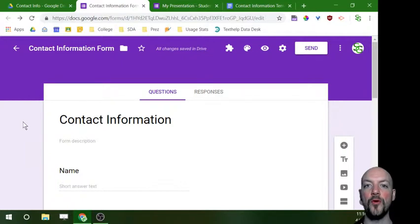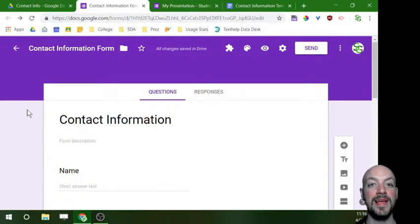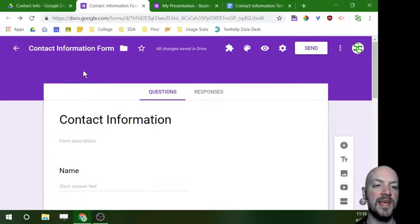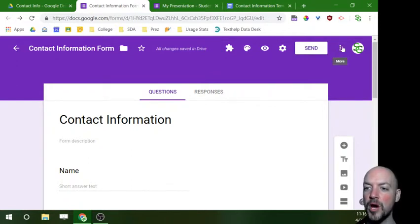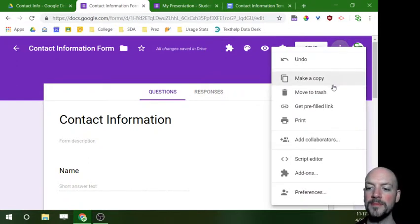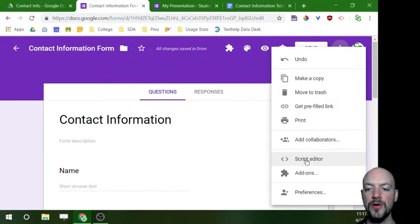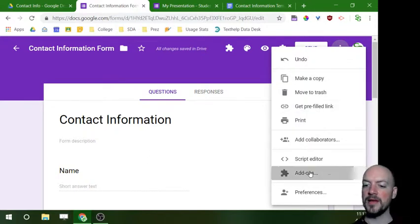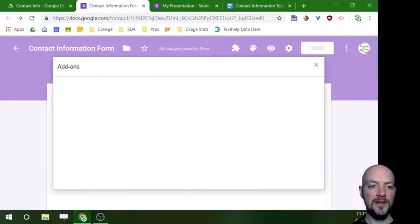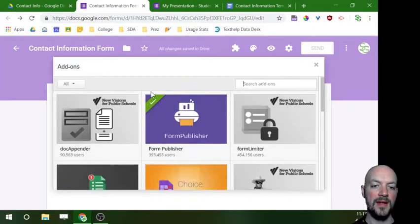So I have this form and now I want to use Form Publisher. I want to show you first how to get it. In Google Forms to get add-ons, the first thing you do is you're going to click on your three dots in the top right corner, your overflow button, and then you're going to go down to the option that says add-ons. I'm going to click add-ons and you're going to find a number of them in here.